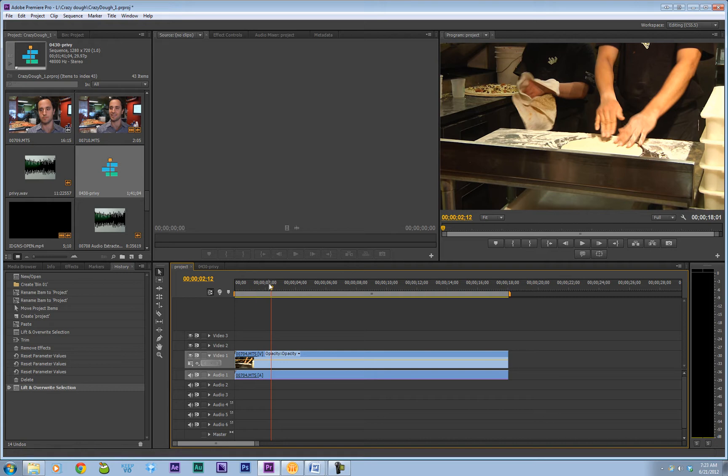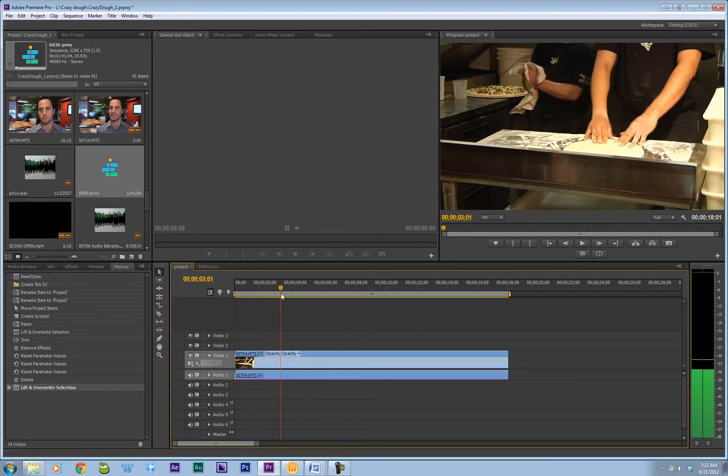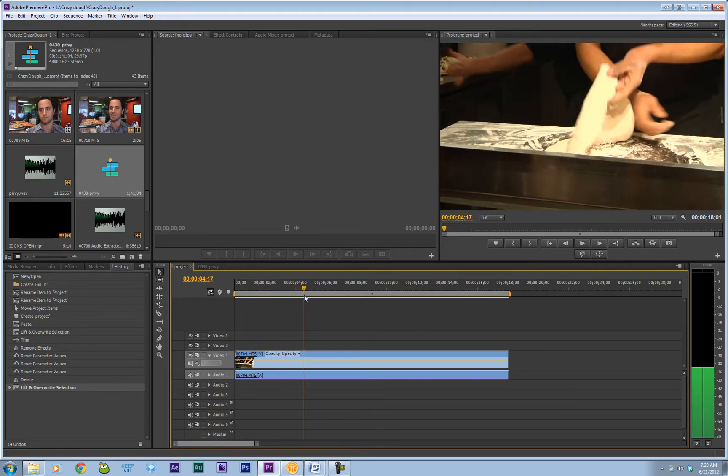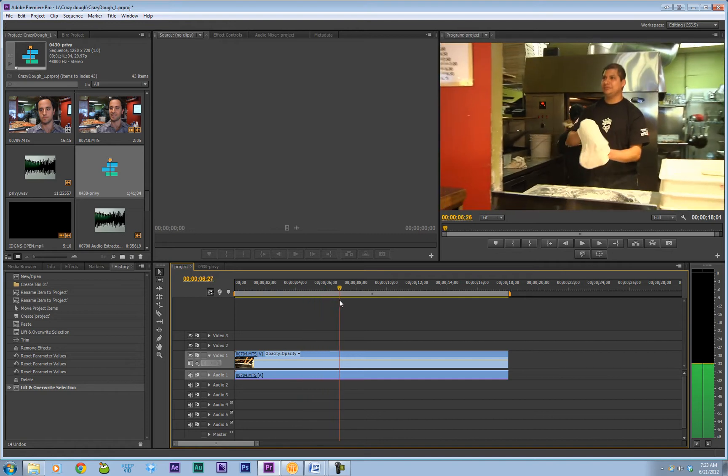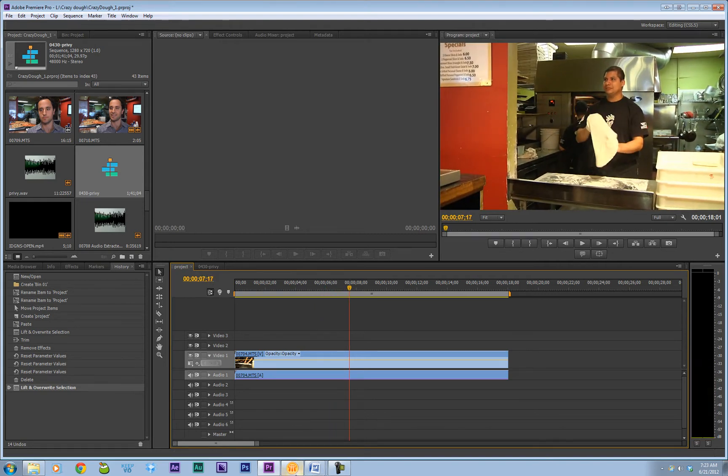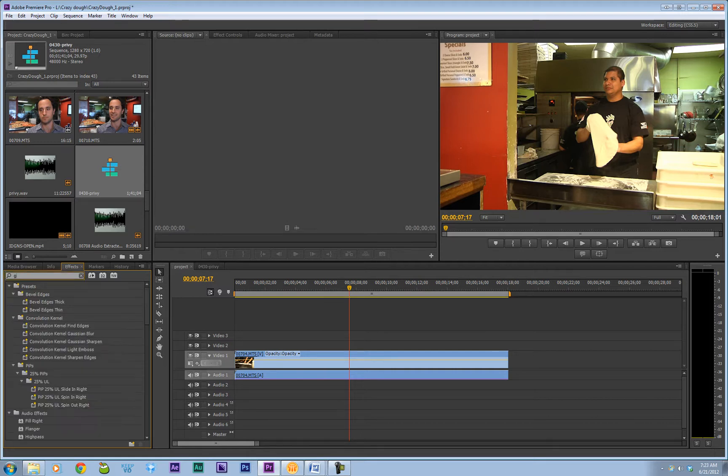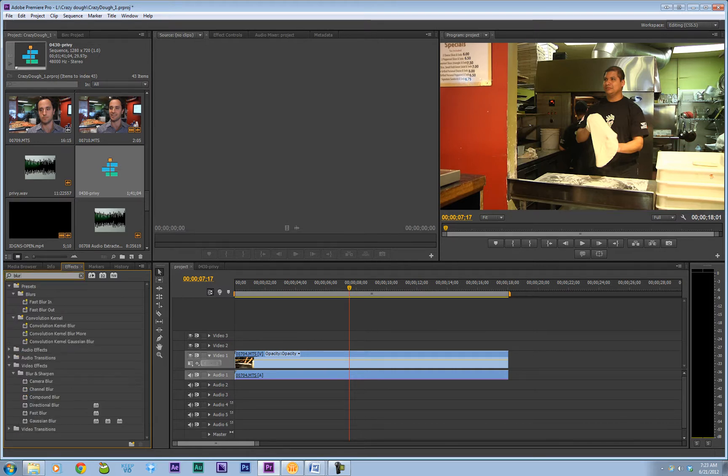Let's go over here to my project panel, my project window, where I have this clip already set up. And right about here is where I want to start the blur. So I'm going to go into my effects panel and look up Gaussian Blur. I can spell it.